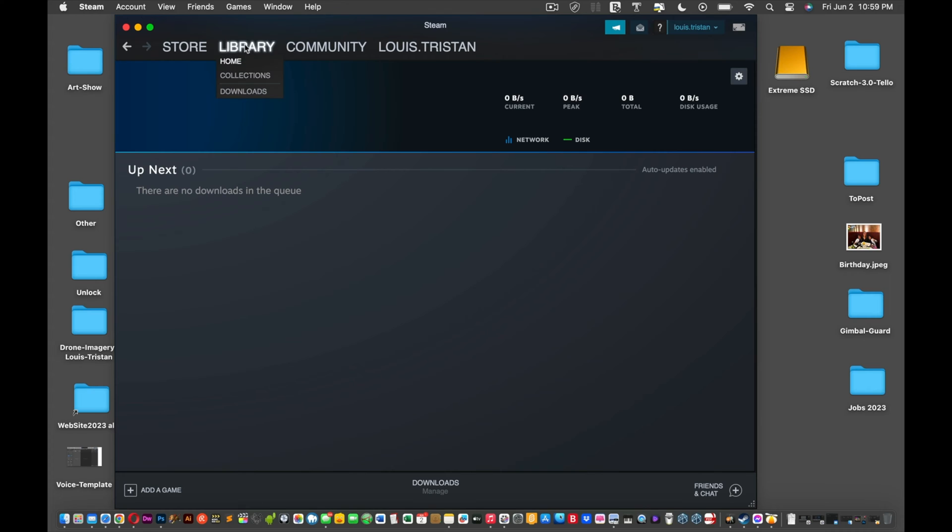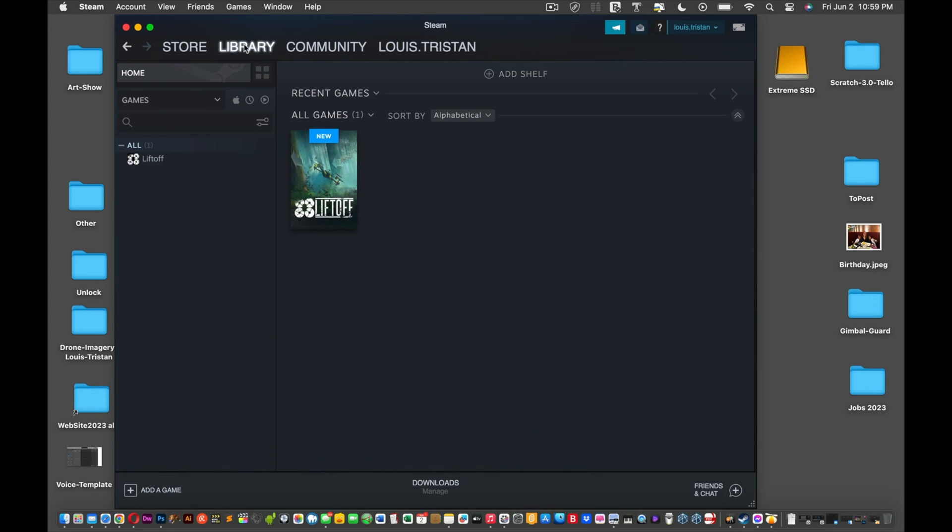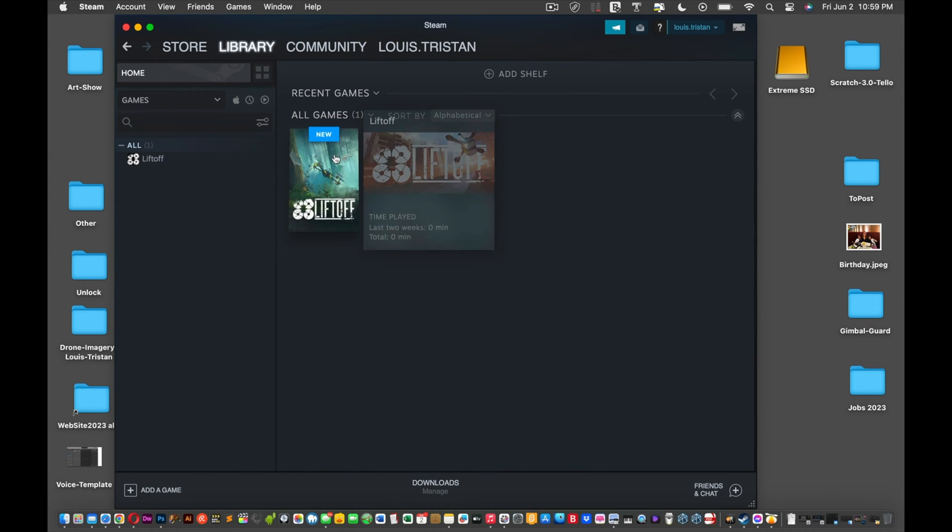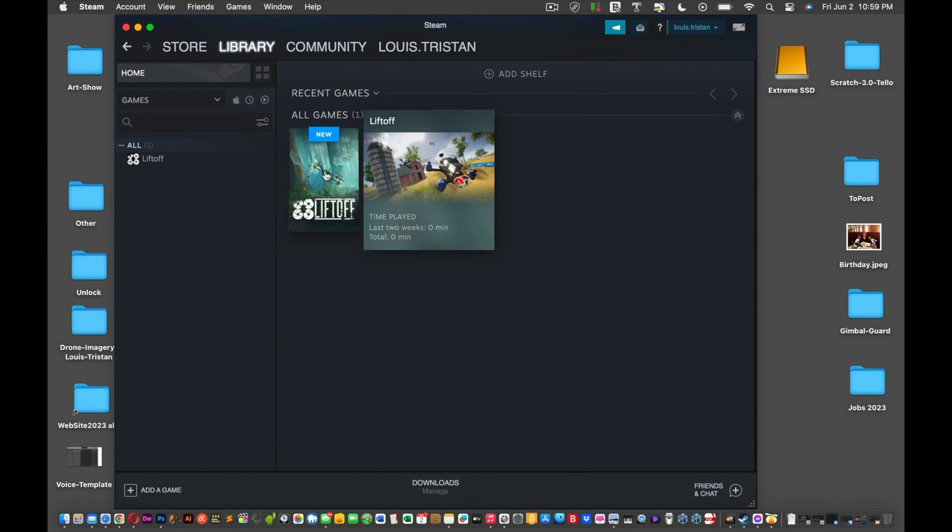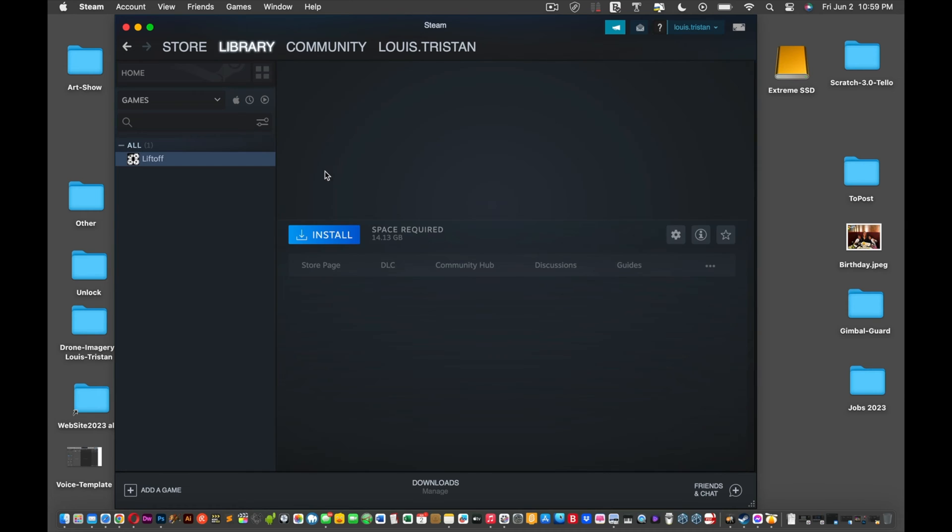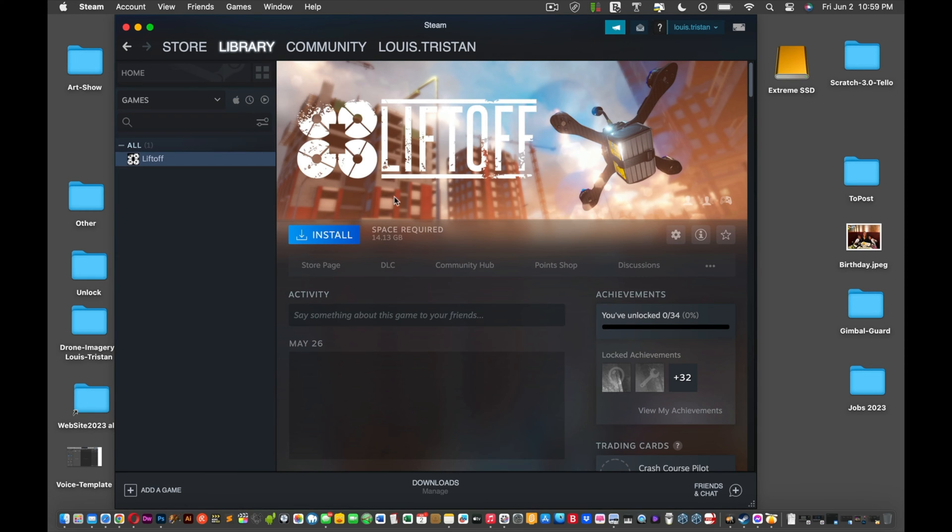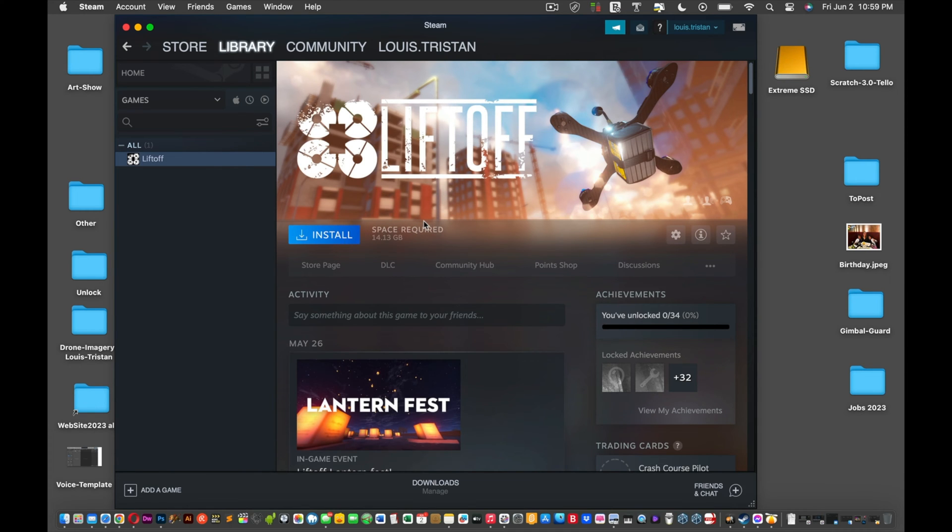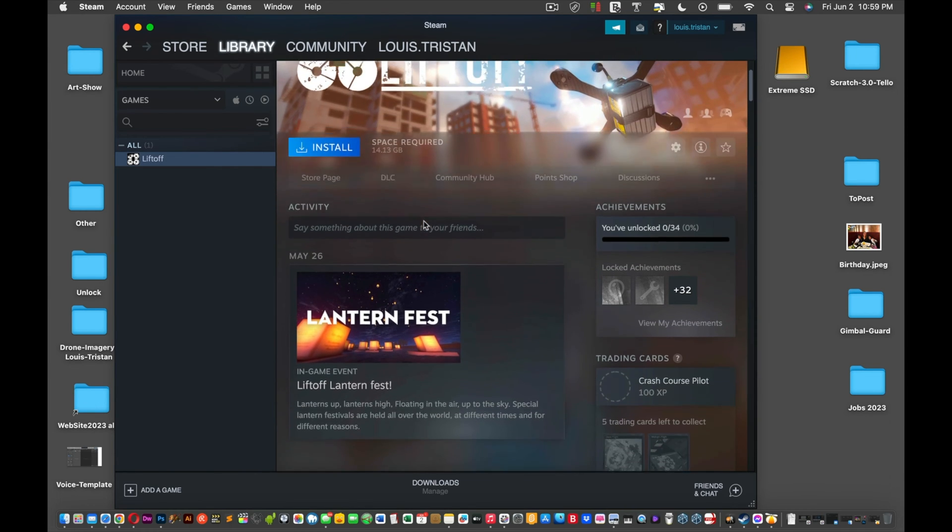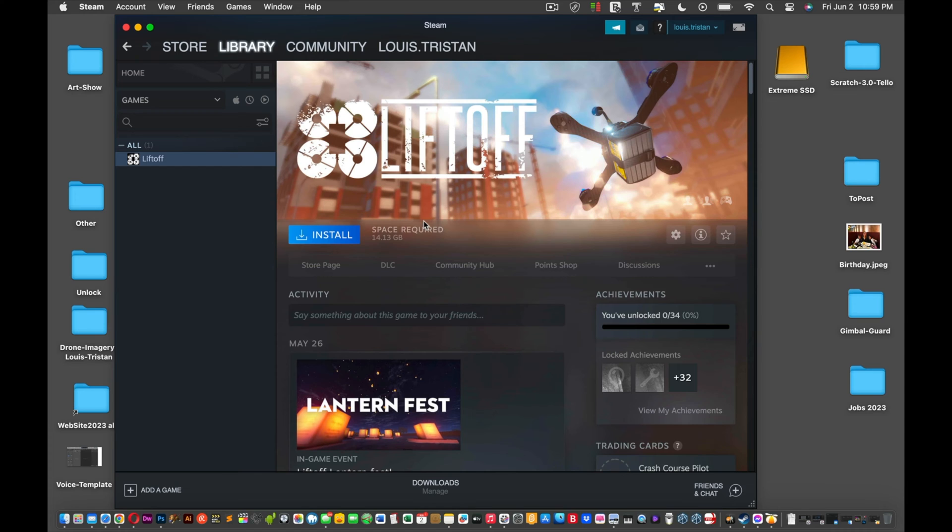So we click Library and there it is right there, it's Liftoff, but we can't do anything yet. Click it and now you can see it says Install. The required space, look at that, 14 gigabytes. It's a pretty big program, this better be good.